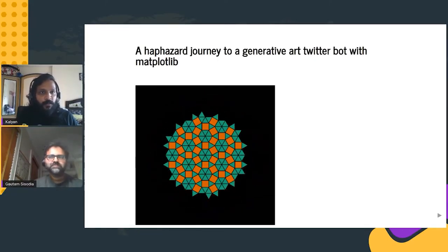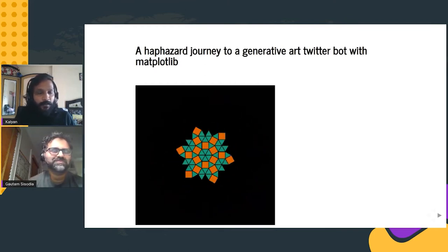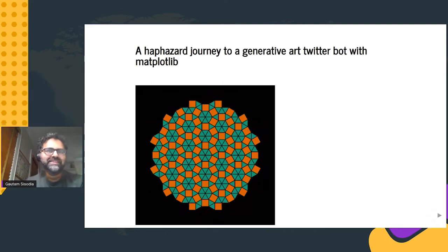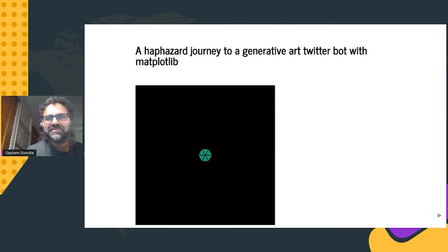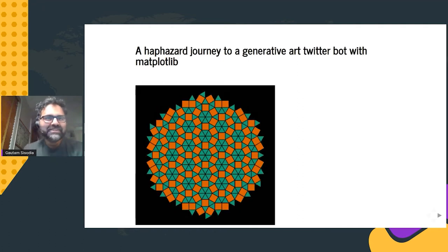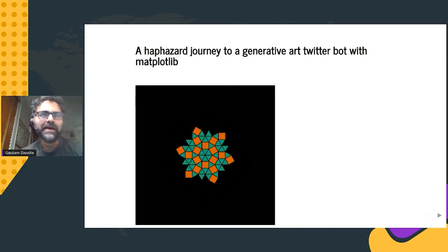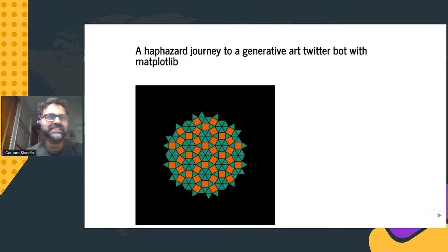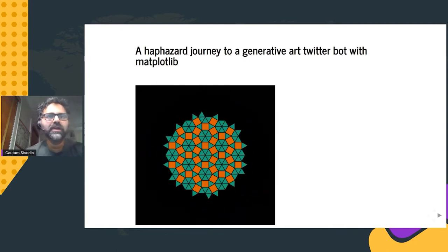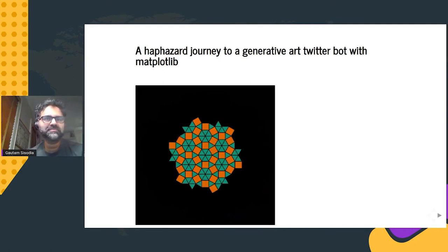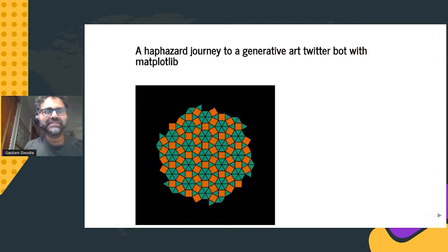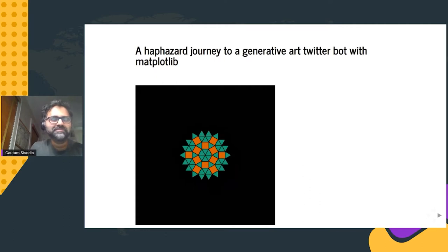Our next speaker is Gautam, who will be talking about a haphazard journey to generative art. Thank you, and thank you to all of the volunteers for putting this conference on. I caught a little bit of the last talk — it sounded absolutely fascinating — and reminded me that I need to work on the documentation for this project. I'm happy to talk to you today about a haphazard journey I've taken to a generative art Twitter bot using matplotlib. It's work that's been about two years in the making and still somewhat a work in progress. This animation on the screen is an example of one of the pieces that the Twitter bot has created.